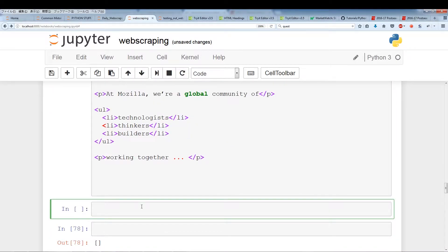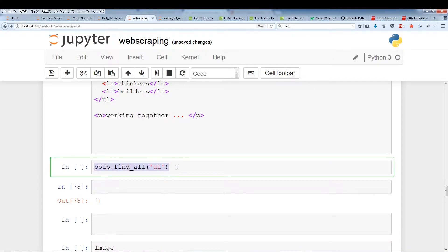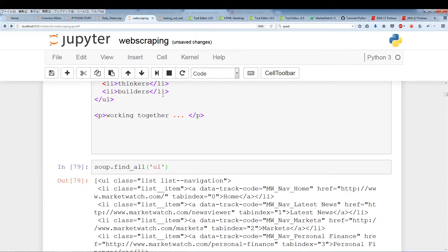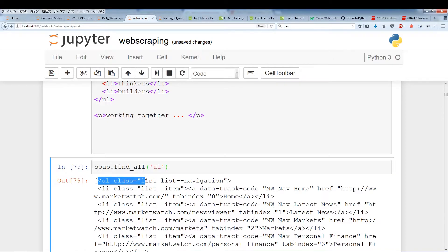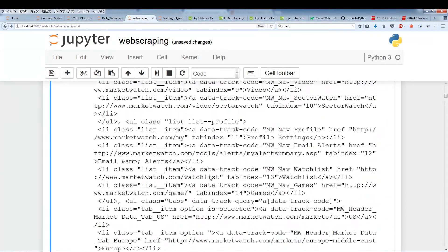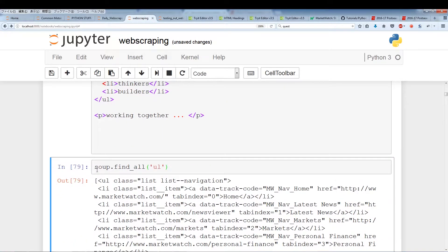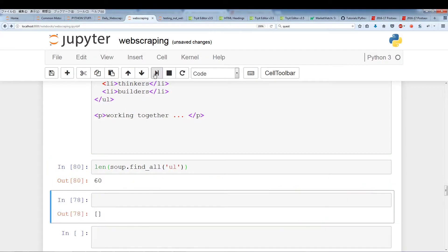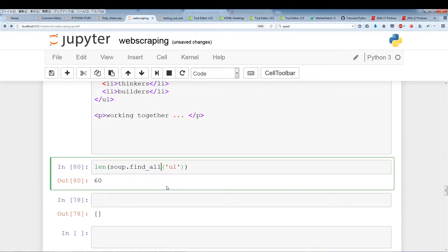Let's try to get an example of lists. To pull out all the lists from a website using BeautifulSoup, we do soup.findAll and type in 'ul' to pull out all the unordered lists. As you can see, we have an unordered list here. Let's check the length — we have about 60 lists located within this page.